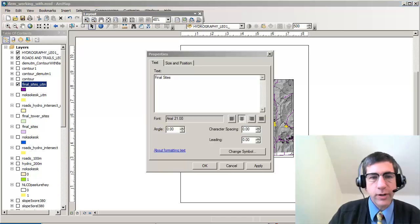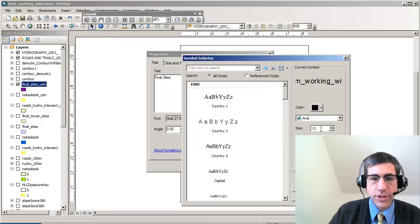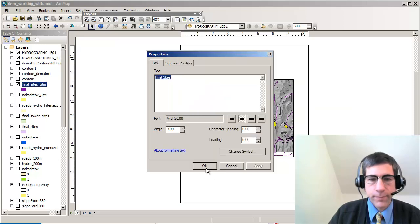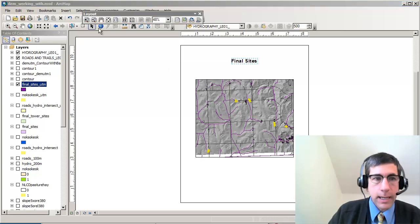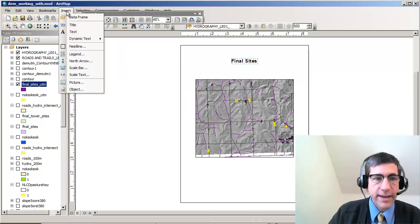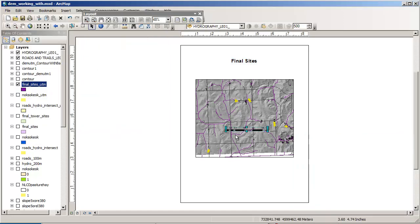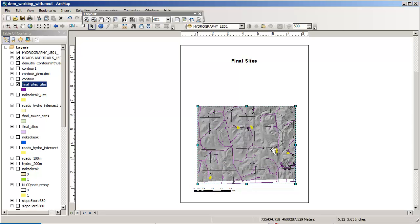I'm going to use the insert tool to insert some things like a title in my layout. I'm going to change the title as well as the symbology. Those are my final sites, so that's what the title of my map is going to be. I might also want a scale bar on there, so I'm going to insert a scale bar and move it to my desired location. I'm also going to move my whole data frame down.